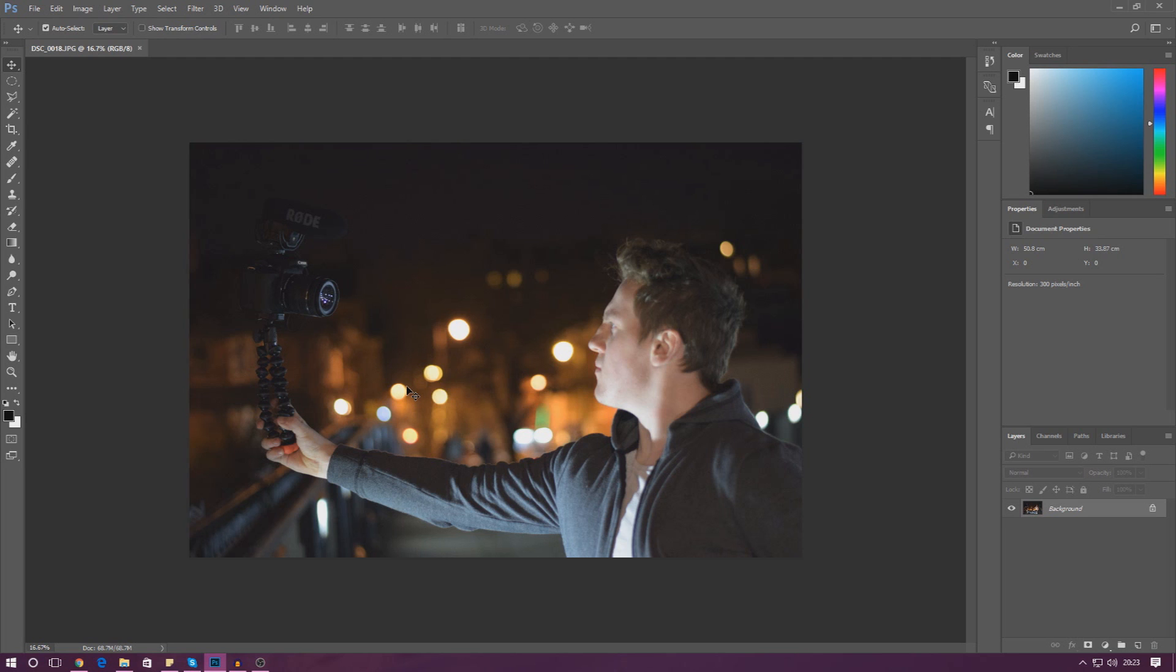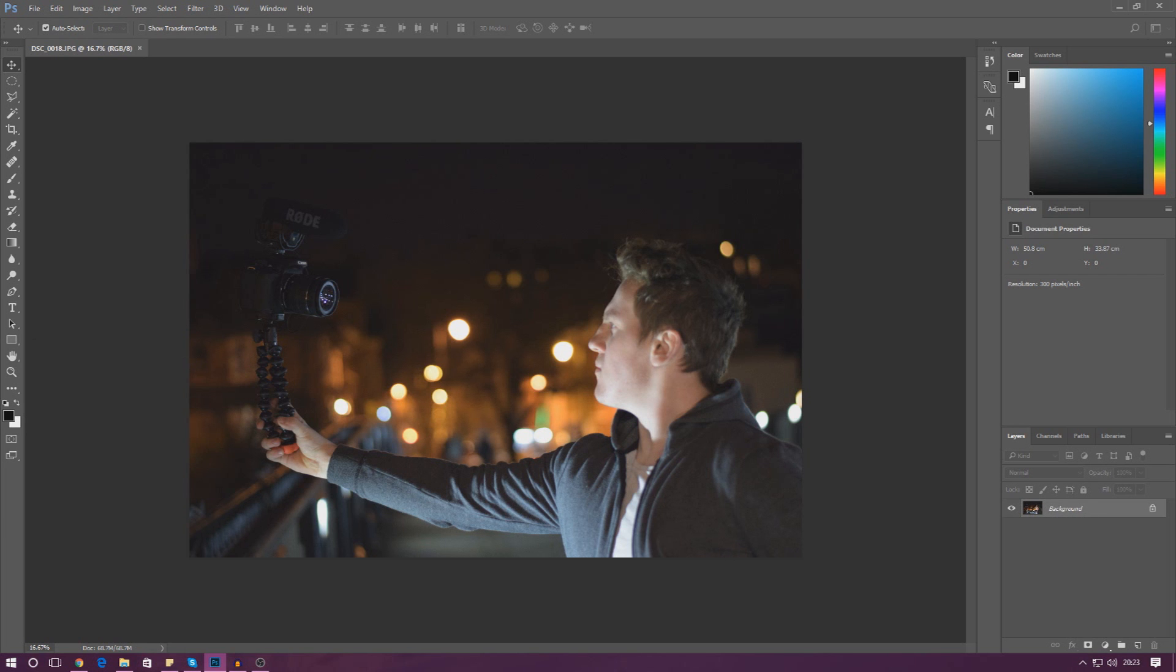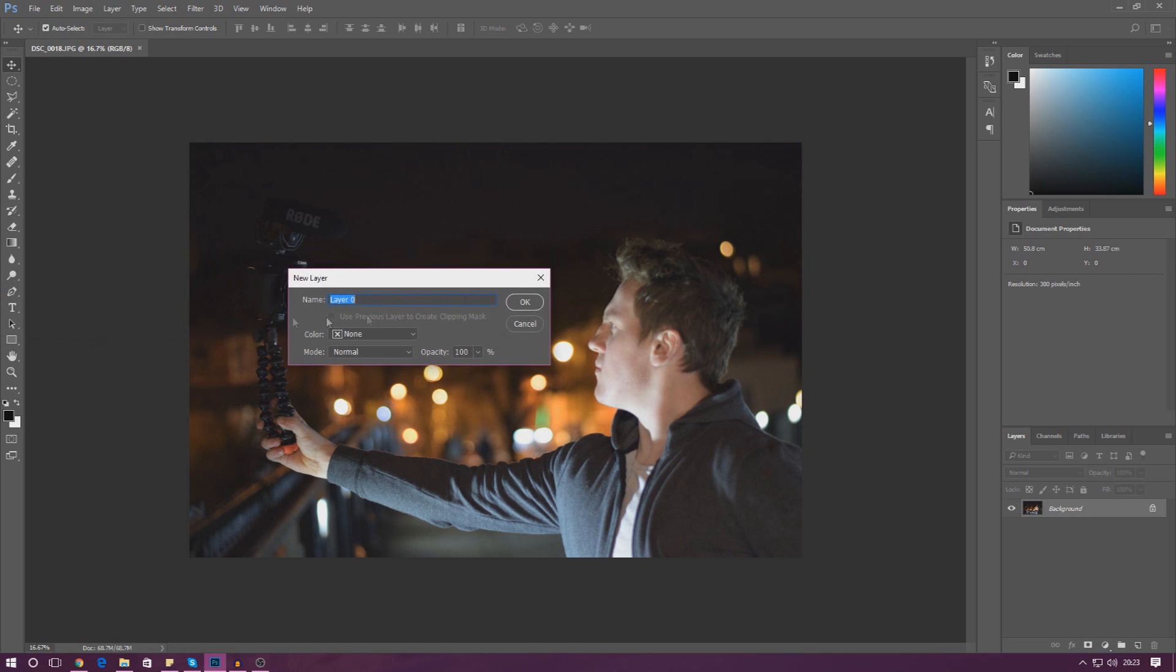Once we've opened this up we've got the image in our scene and we've got a background layer for that. If we wanted to, we can unlock that background layer by double clicking on it and it will just turn it into a proper layer that we can use.